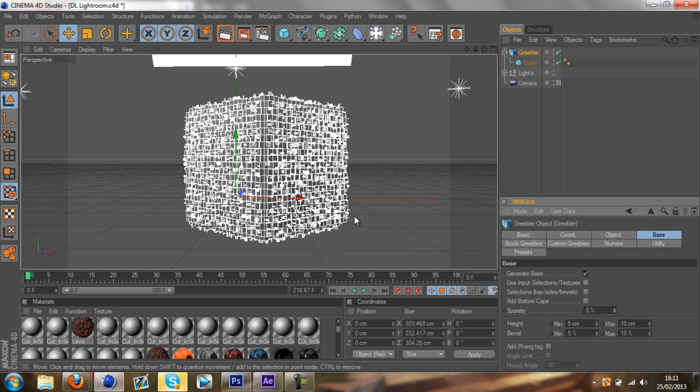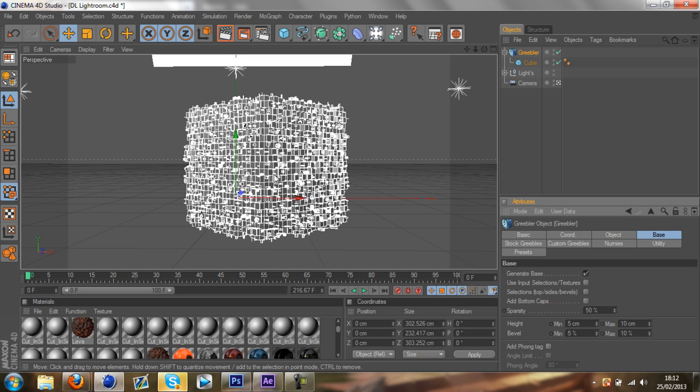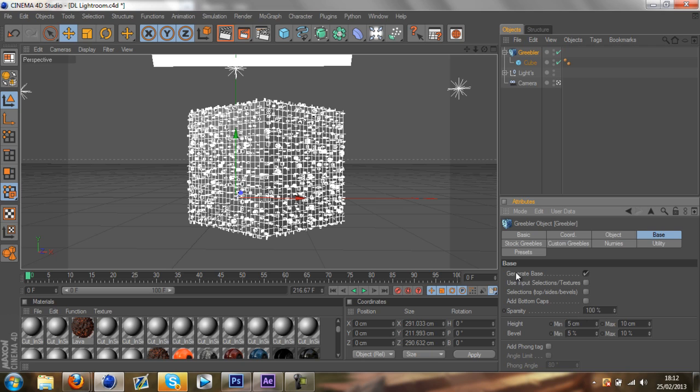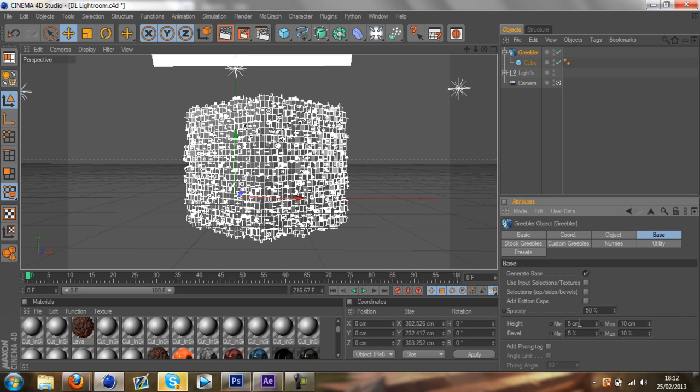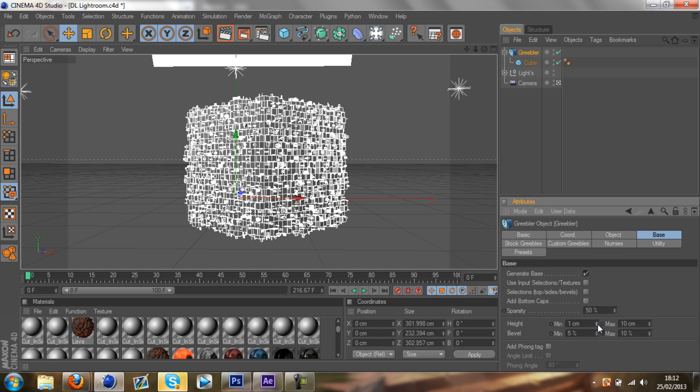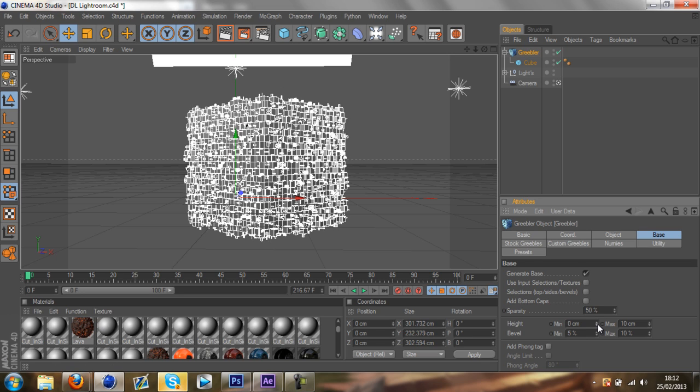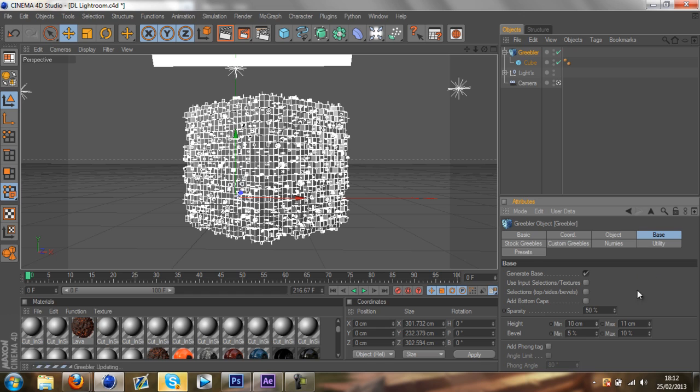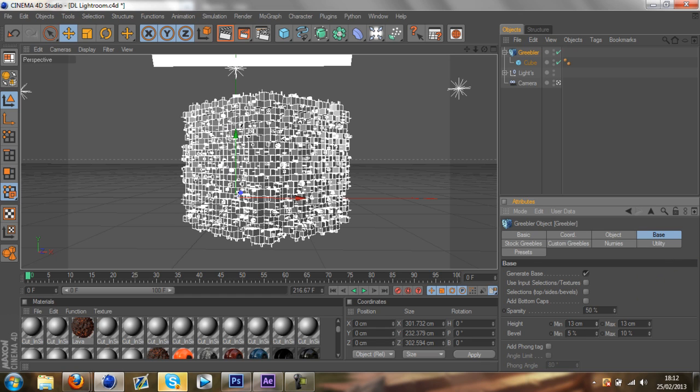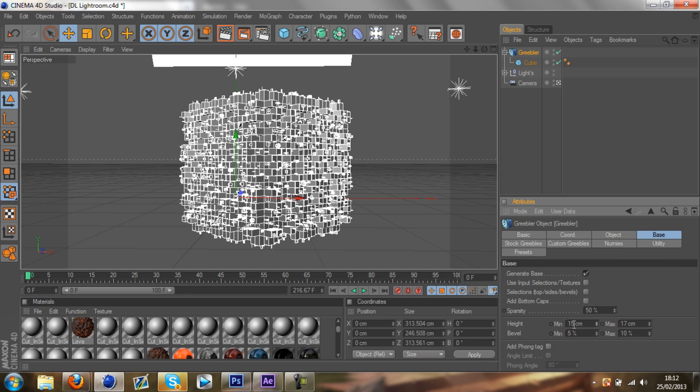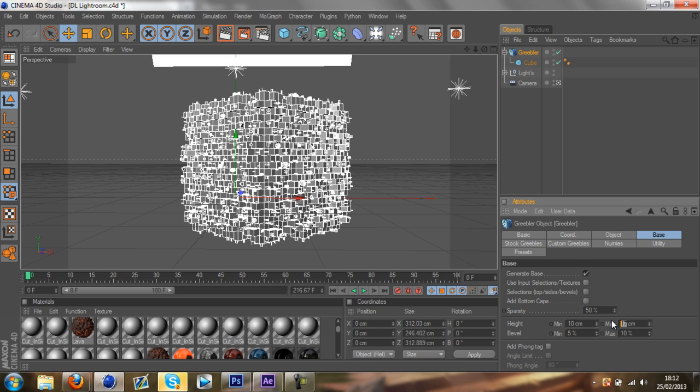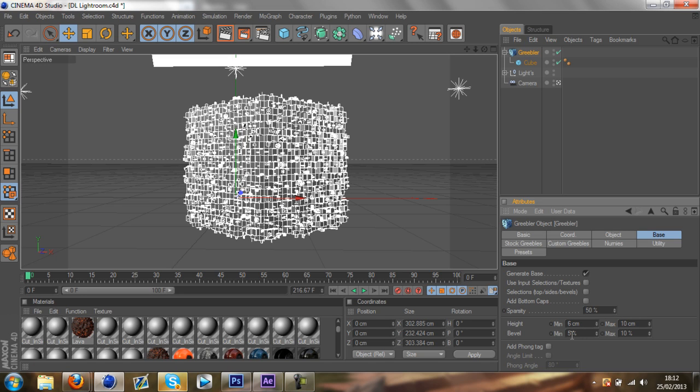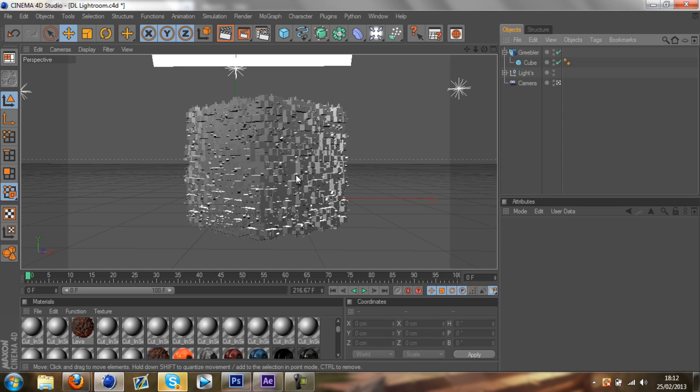The sparsity, if you turn it to say 50, it takes away half of the Gribler effects which is on the cube. So if I went to 100, it would make it lesser and lesser. I'm just going to go with 50 in the sparsity. The height is of the Griblers. You can extend it as much as you want. I'm going to go with the height with 10. The max is going to be 6. The minimum bevel I'll just leave as it is at 5, max is 10.